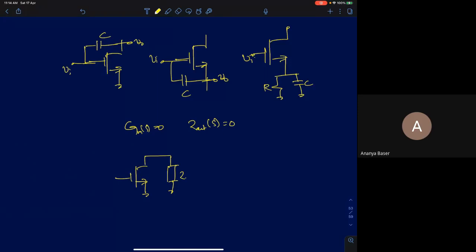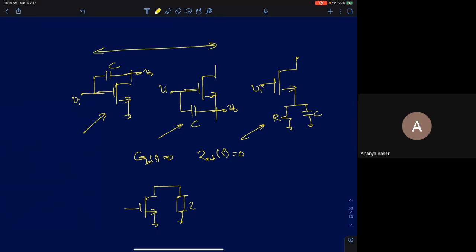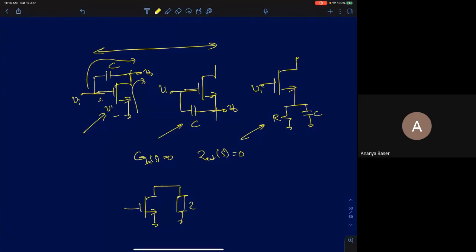We spoke about three architectures shown here. In the first two cases, whenever you have two different paths to the output — for example if you applied input voltage here, there is one path to the output and another path through the capacitance — if both paths have different frequency dependence, you will end up having zeros in the system.